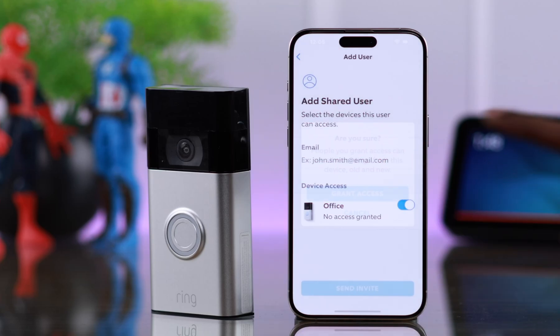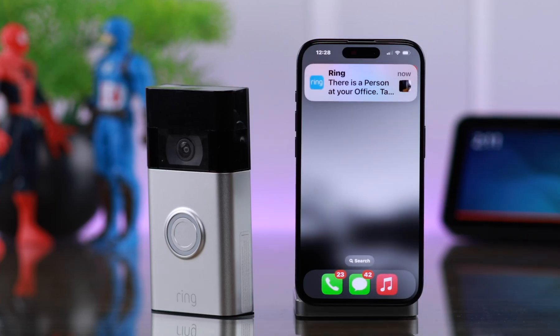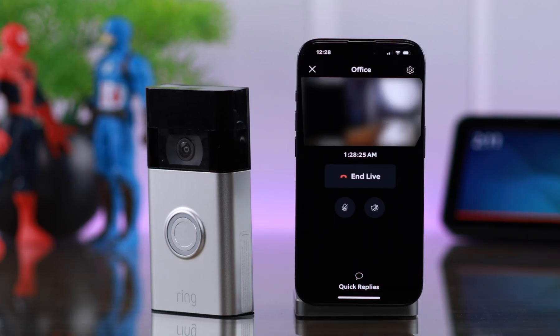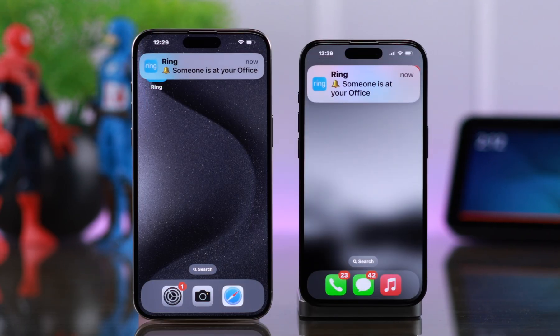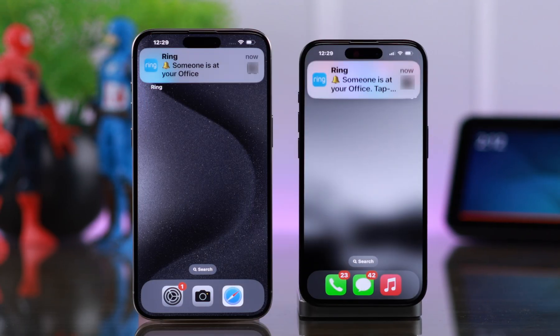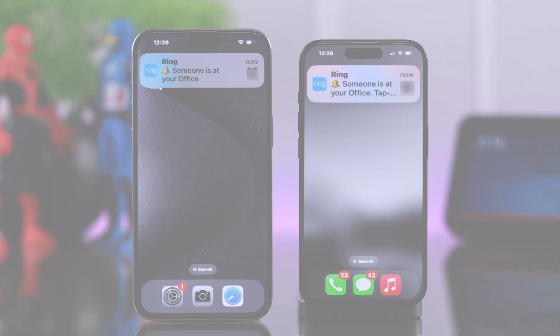If you want to grant access and add your family members, loved ones, or even neighbors as a shared user to your Ring Video Doorbell second generation, this is how you can do that.